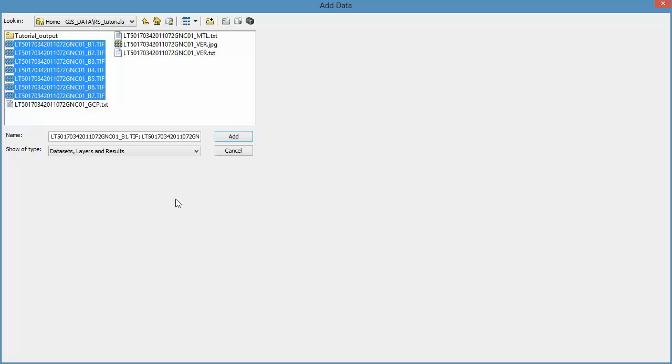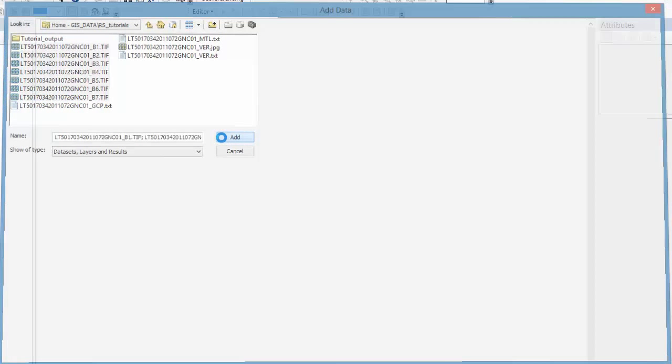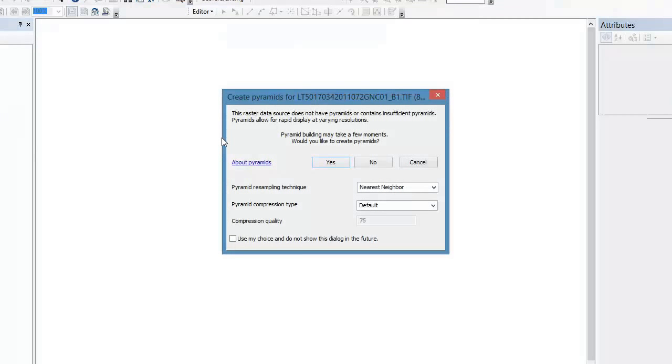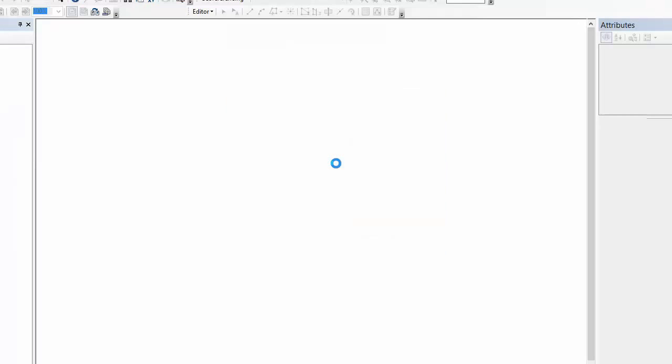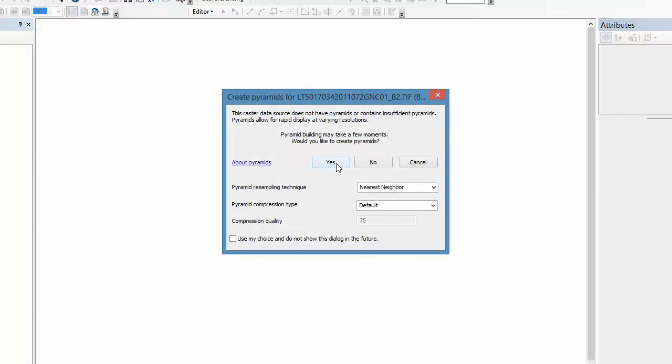Once you click Add, you will get a message asking if you want to create pyramids. You'll actually see this message seven separate times. Click Yes in the dialog box and leave all of the default parameters the same. Click Yes each time you're given the prompt, which should be a total of seven times, one for each band.